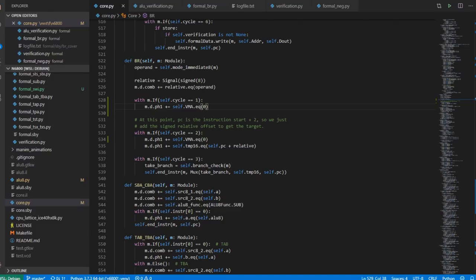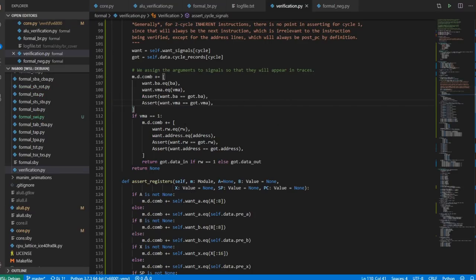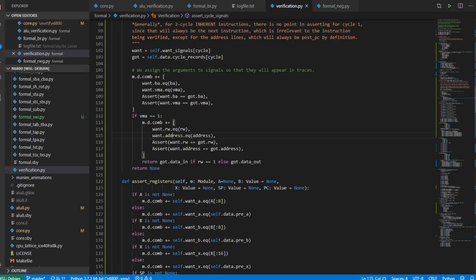When VMA is zero, we don't output any particular address, read/write signal, or data signal, because it's irrelevant. If there is no valid memory address on the bus, you should not be paying attention to that memory address, and you should also not be paying attention to read/write. If you really cared about that, you could move the read/write and address checks so they take place regardless. But looking at the cycle-by-cycle breakdowns, the address when VMA is zero is really just used for intermediate calculations.